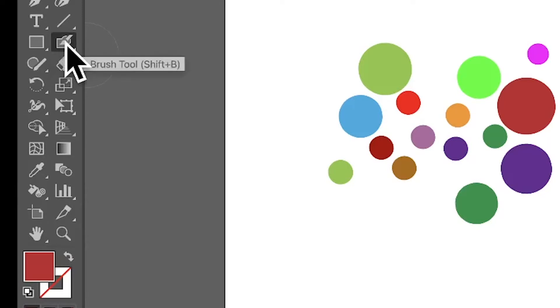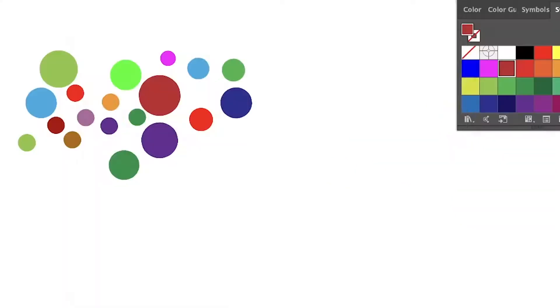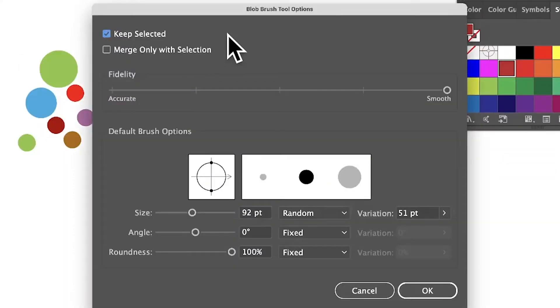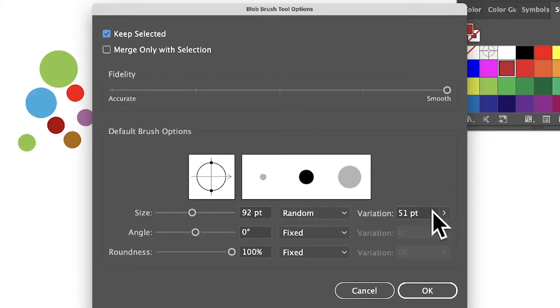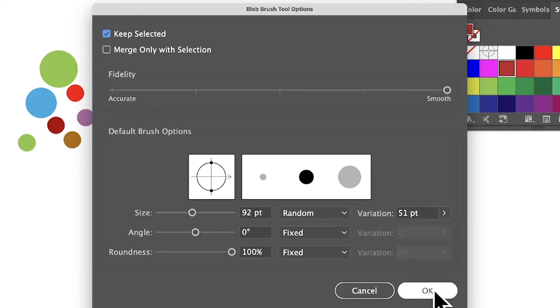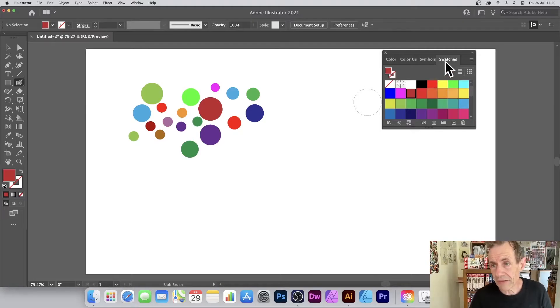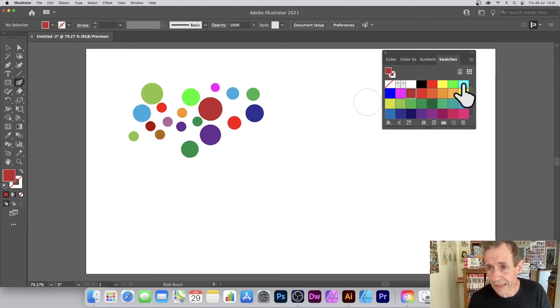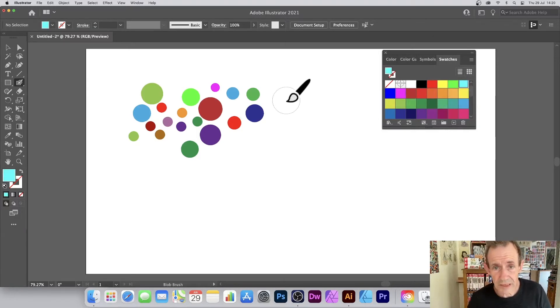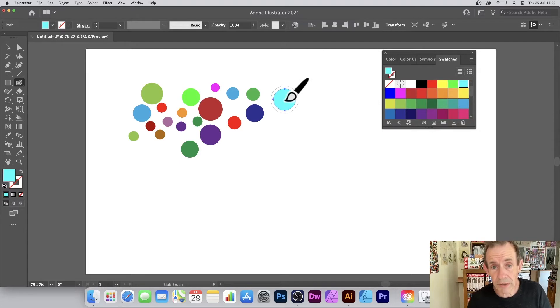Change the size - I'm going to go for 92 random and also 51 for the variation. You can vary this of course. Bring out the swatches panel, which you can find in the Window menu, then select color and simply apply the blob.